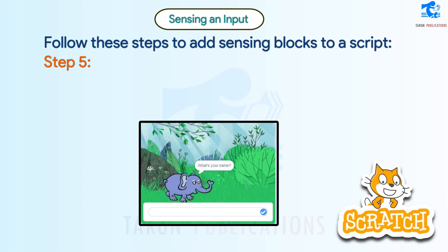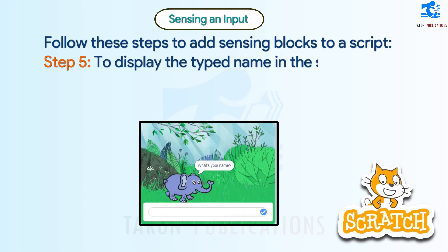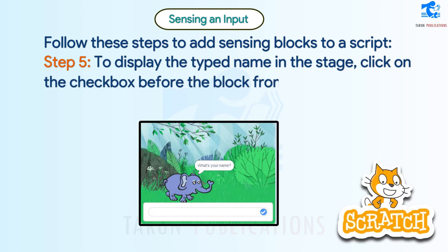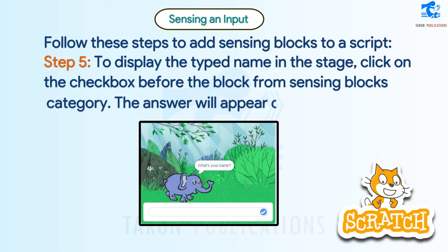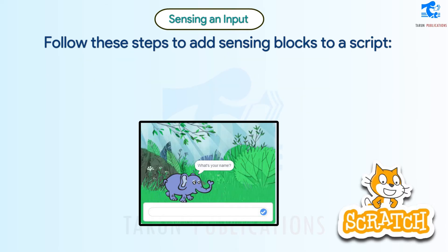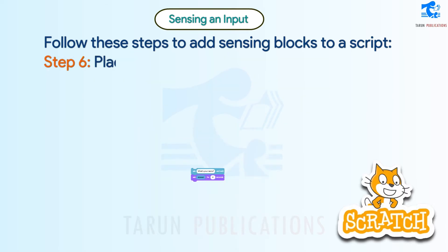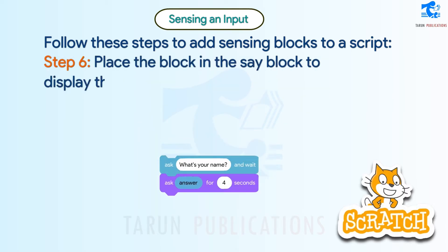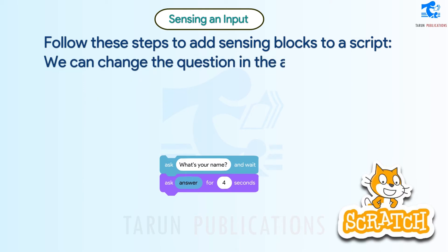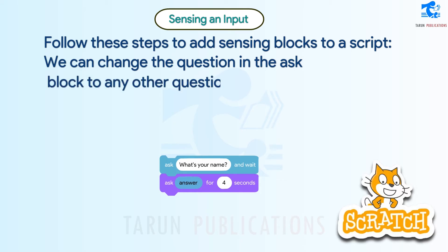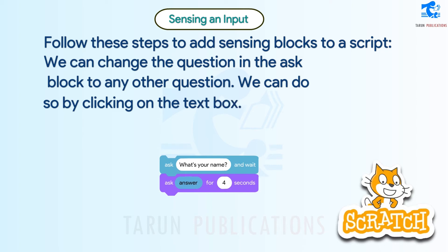Step 5 - To display the typed name on the stage, click on the checkbox before the block from the sensing blocks category. The answer will appear on the stage. Step 6 - Place the block in the say block to display the typed name through the elephant. We can change the question in the ask block by clicking on the text box.